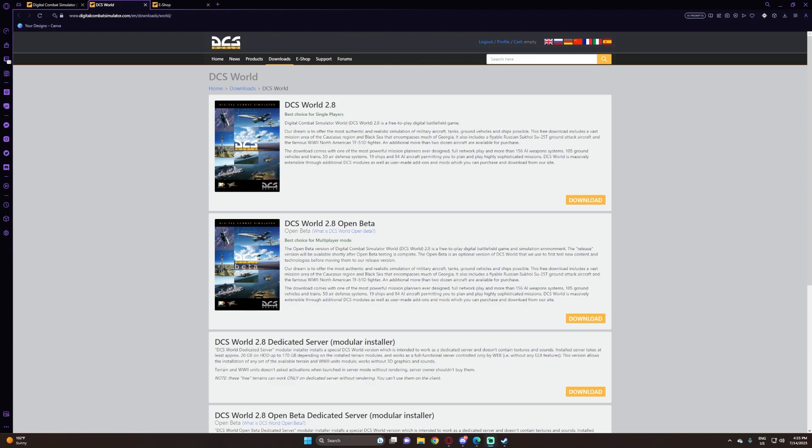The only benefit I would see to downloading the Steam Edition is possibly faster downloads. I don't know if that's true or not, because the big issue I have with DCS World is downloading updates from the standalone. It usually takes a very long time, as I guess they don't have very fast servers for the files. I'm always kind of throttled by the download speed.